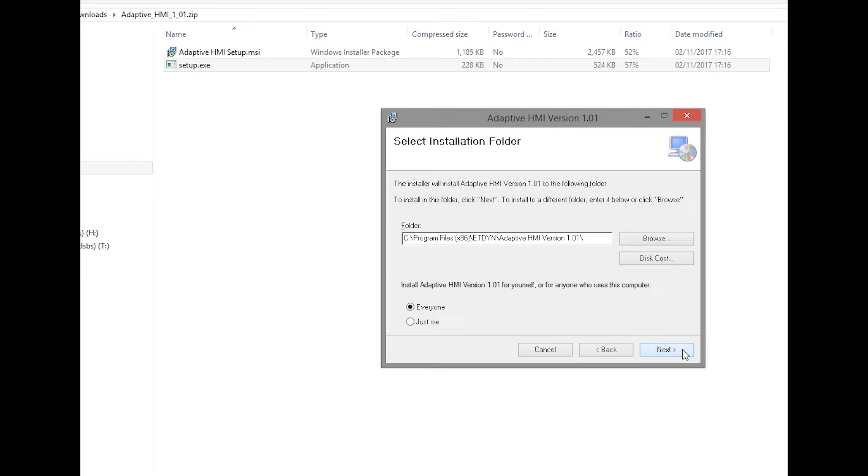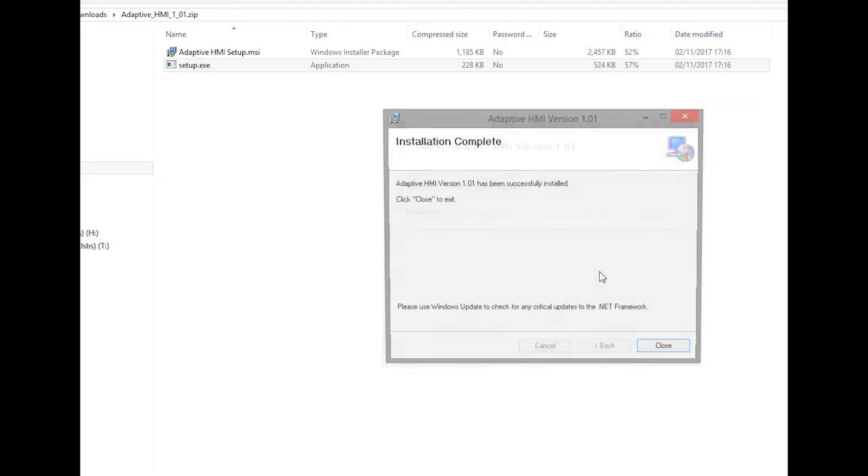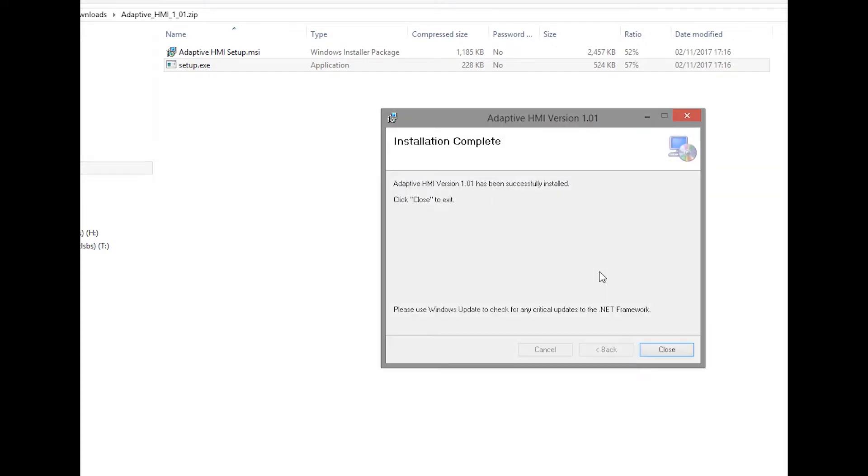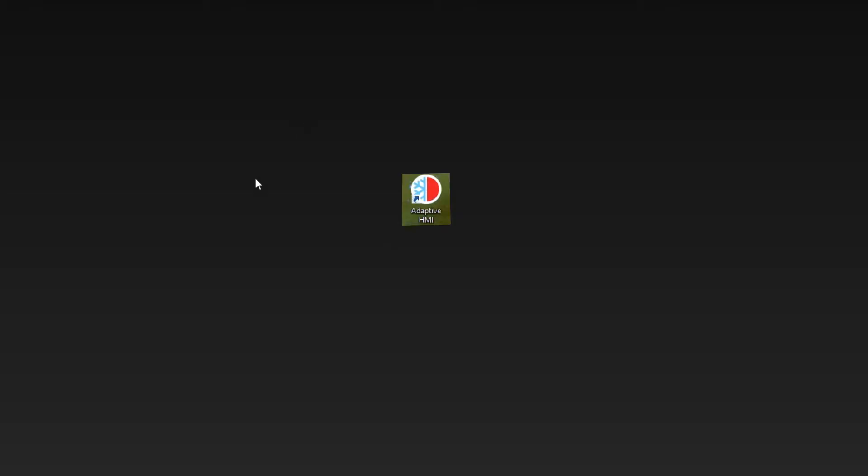Go through the prompts and when the dialog box appears asking for permission to make changes to the computer, click on Yes. When installed, the Adaptive HMI icon will appear on the desktop.